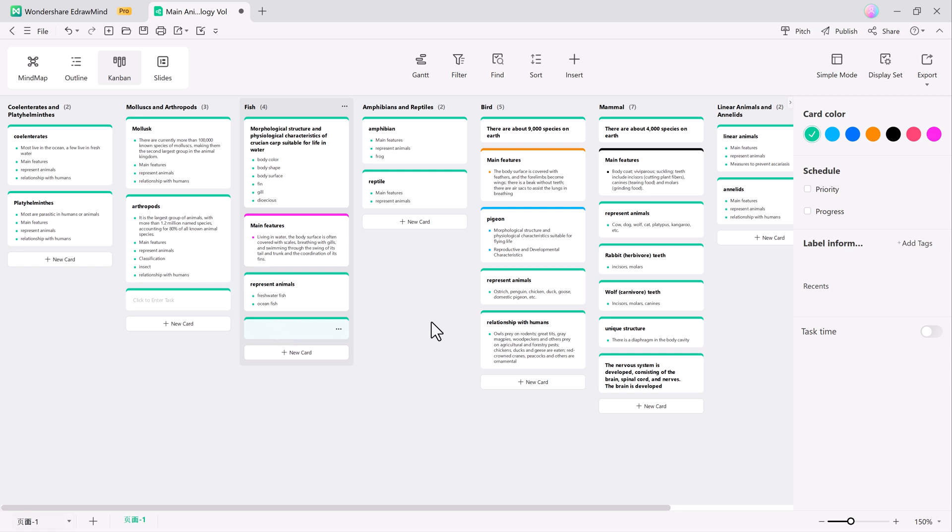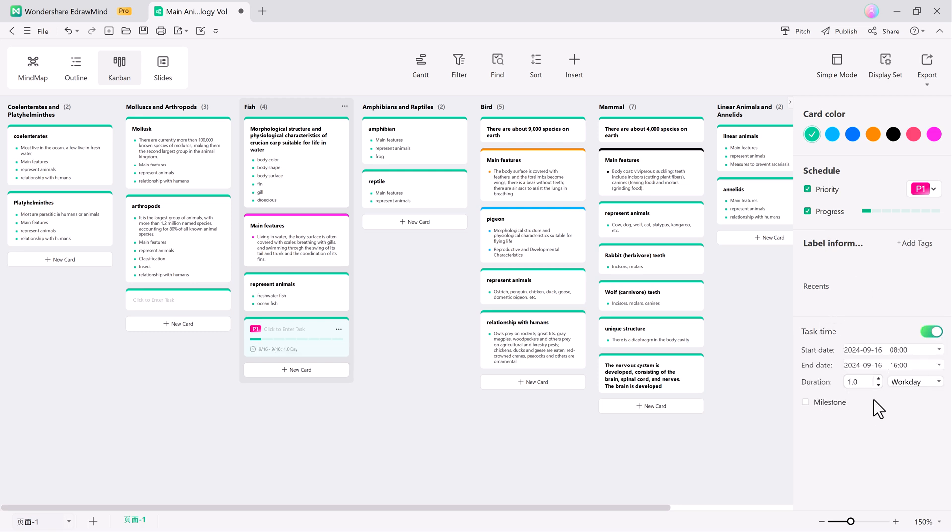In Kanban mode, you can set card colors, priorities, progress, and other attributes. Insert images, to-dos, tasks, hyperlinks, and more.